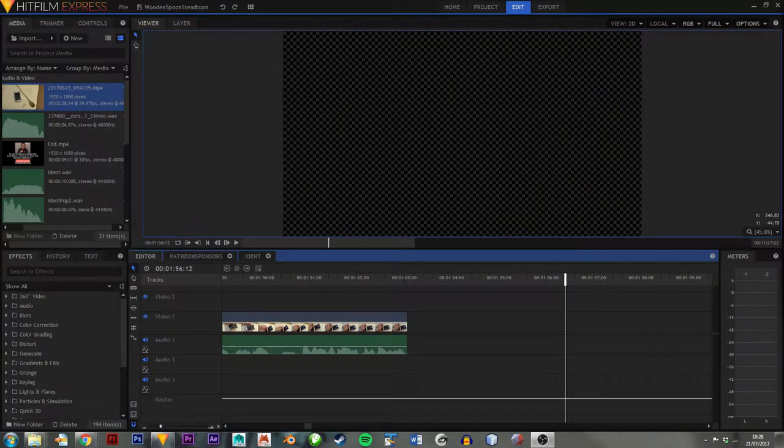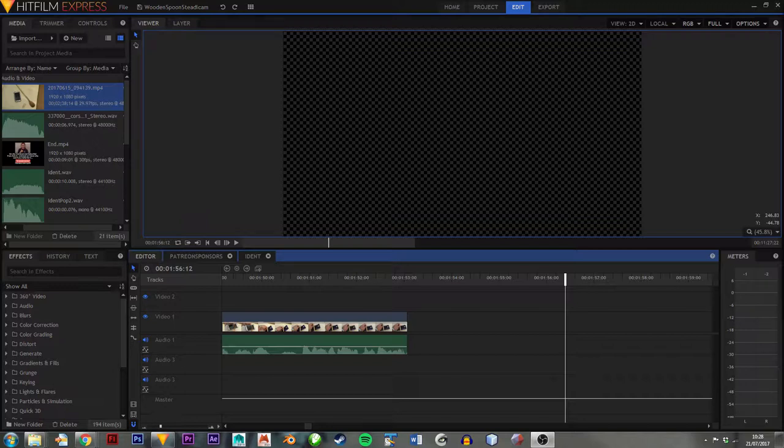Hello there, this is a short video. You can see I'm in HitFilm Express, but this little trick will work in almost any video editing software that I've ever seen.